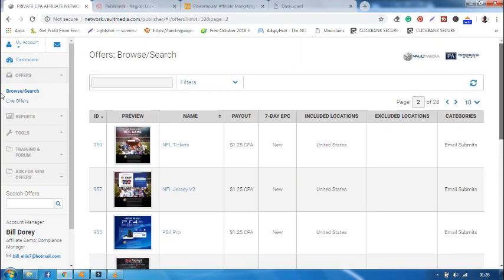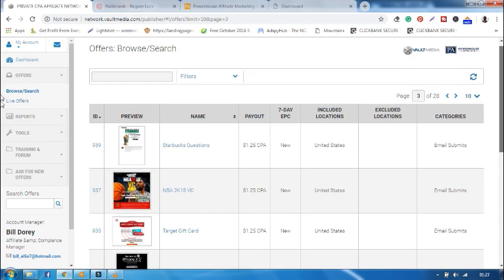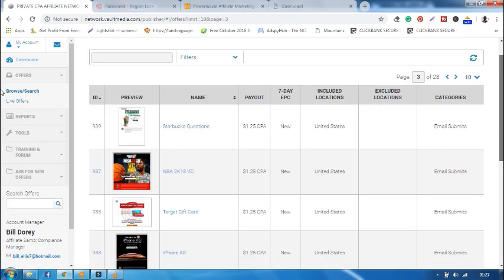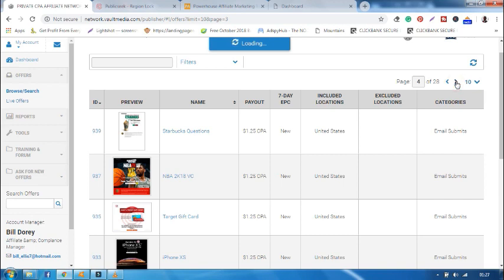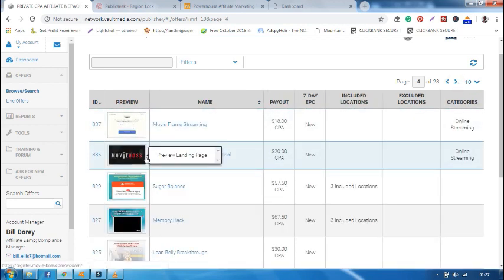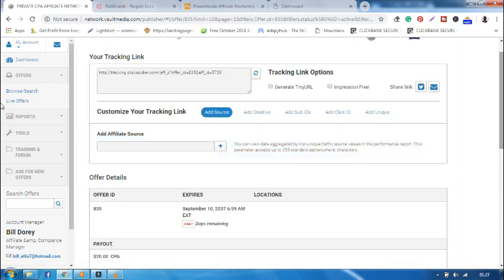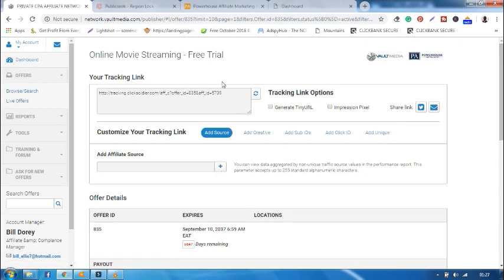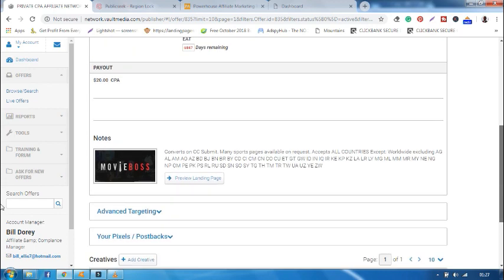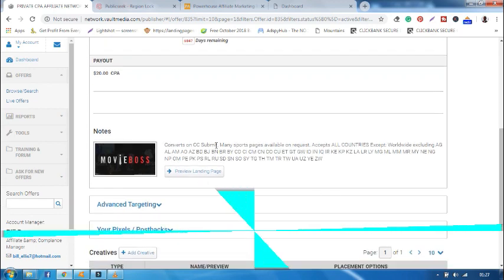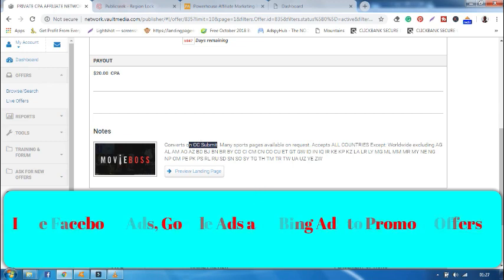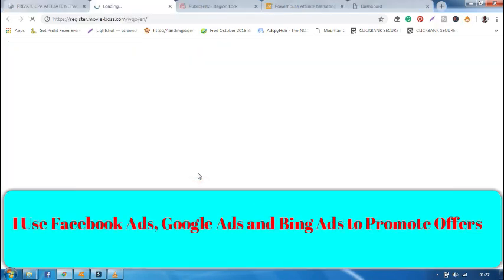In this case, there is one offer that I like most that is called online streaming. This one, offer 835. The offer is open to all. Location is none, meaning I can promote this offer to any country I want. The offer converts on CC submit credit card. Now let's preview the landing page.